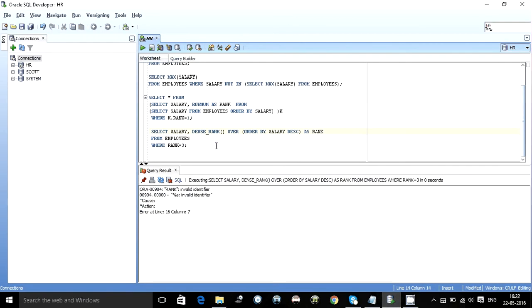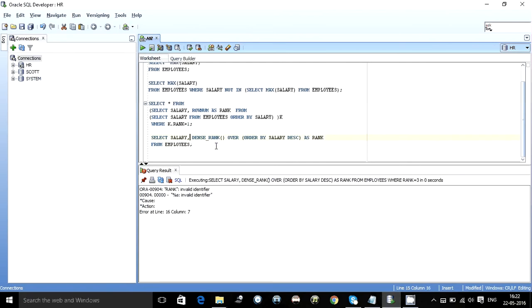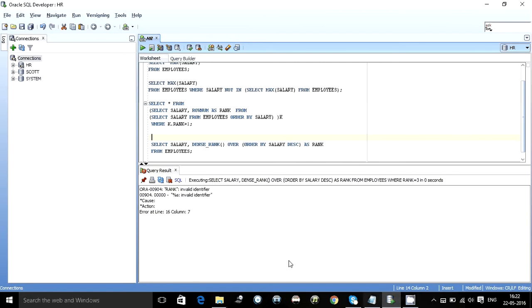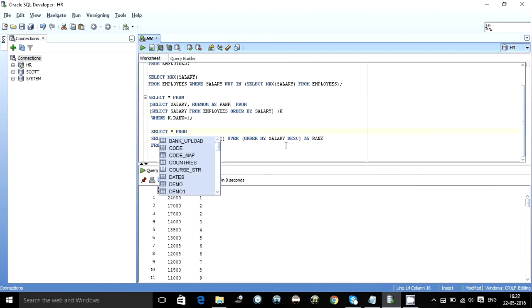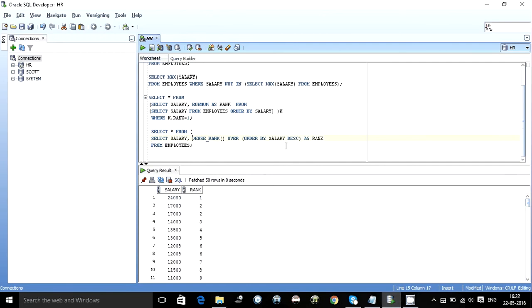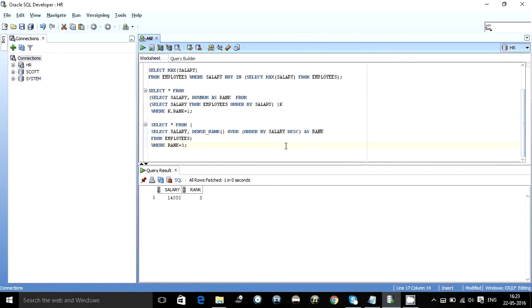As you can see it didn't allow me to put this over here. What I can do is, as it givens over here as rank I can do select star from and use it as an inline view where rank is equal to 3. So we get 14000. Over here when we were doing rank is equal to 3 we were getting 17000 because of 17000 was present two times on the table.